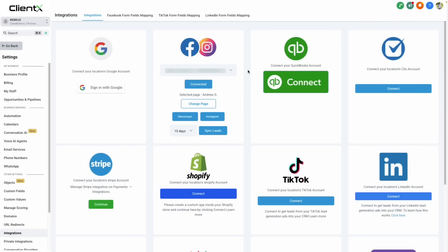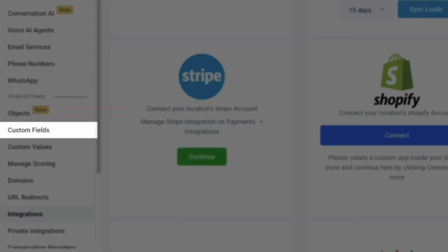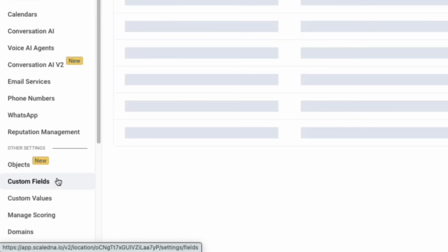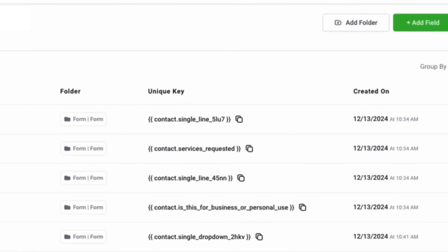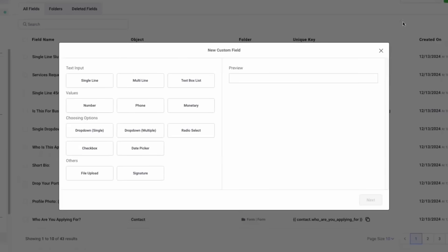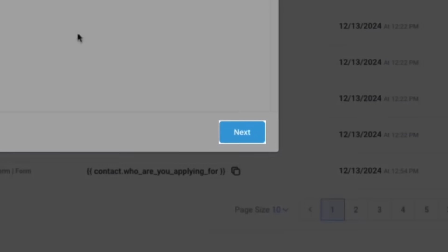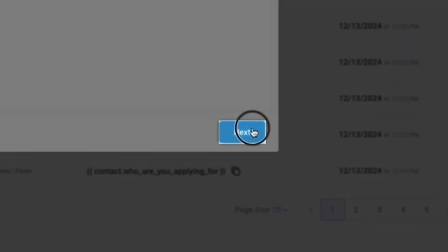Back in the platform, all we need to do is create a new contact field by navigating to custom fields within our settings and clicking add field in the top right hand side of our screen. Then we can select the type of field that we're adding. For this case, we're using favorite color, so we'll say single line text, then click next.